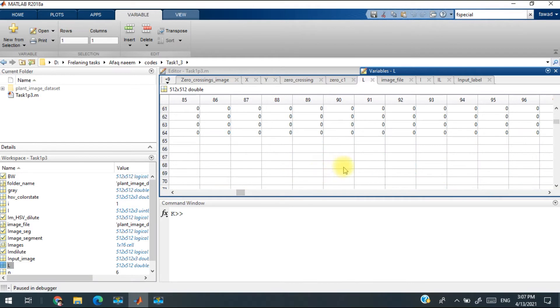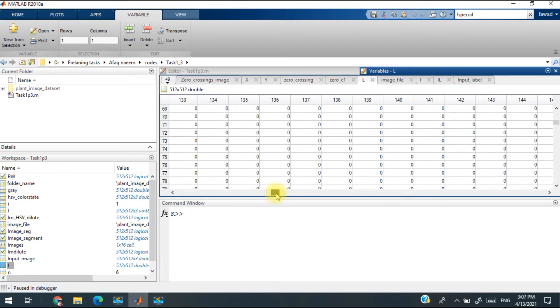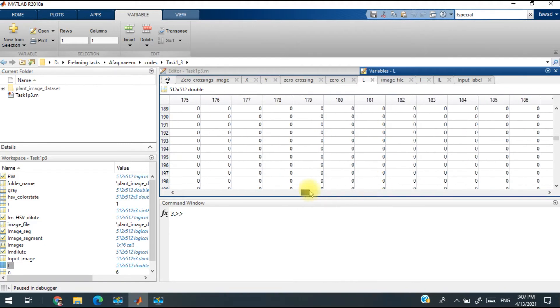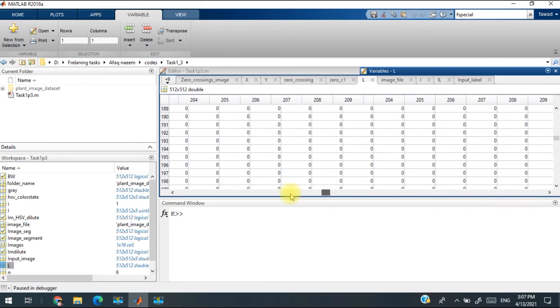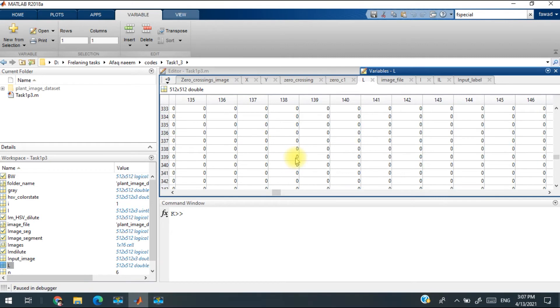You can see that this position of the pixels represent the first object and there is another position which represents the second object. So each object which is the leaf within the plant, each leaf has been labeled with a different number.